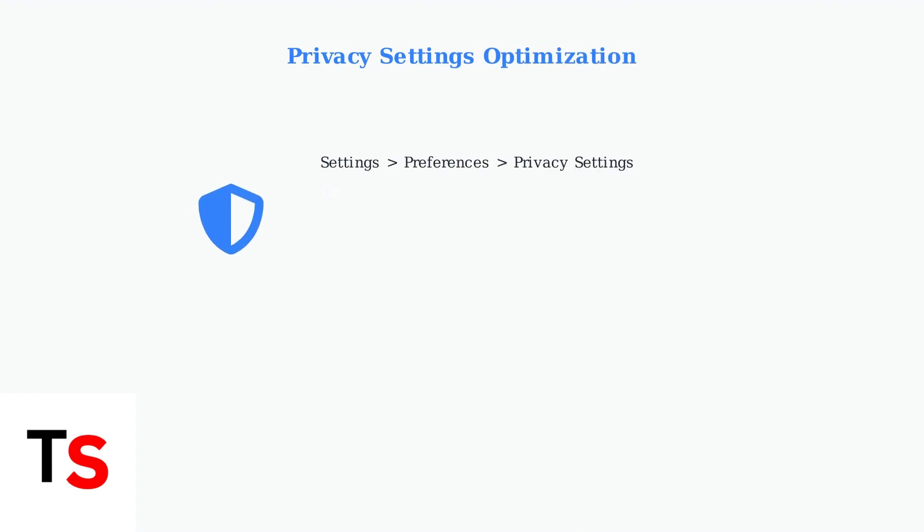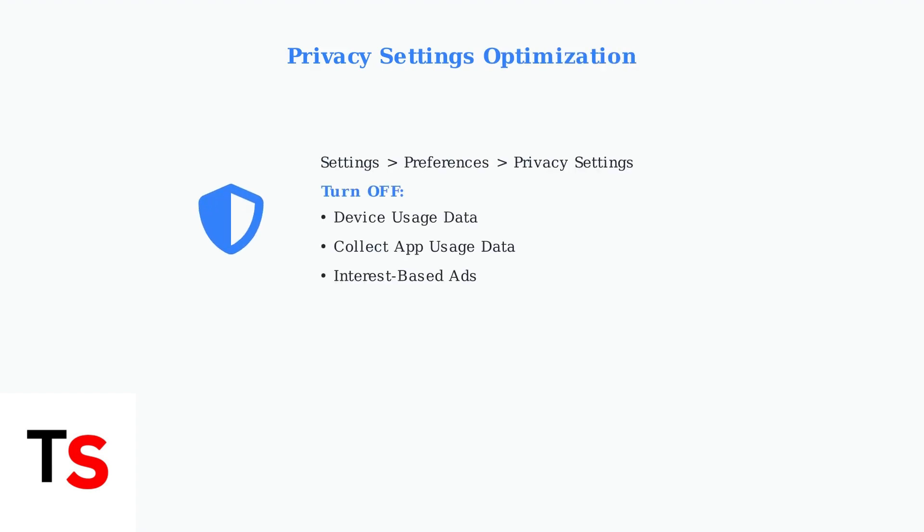Disable unnecessary tracking to reduce background tasks. Go to settings, preferences, then privacy settings, and turn off device usage data, app usage data, and interest-based ads.